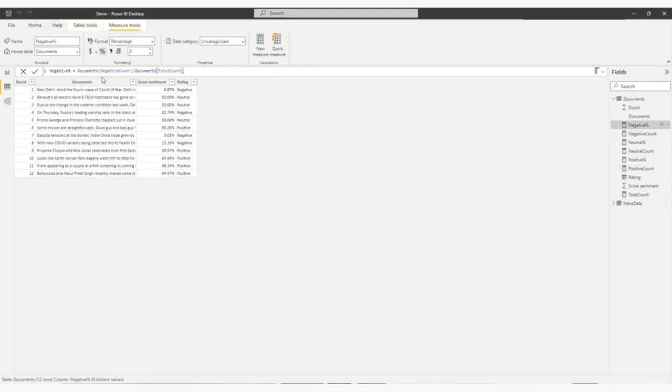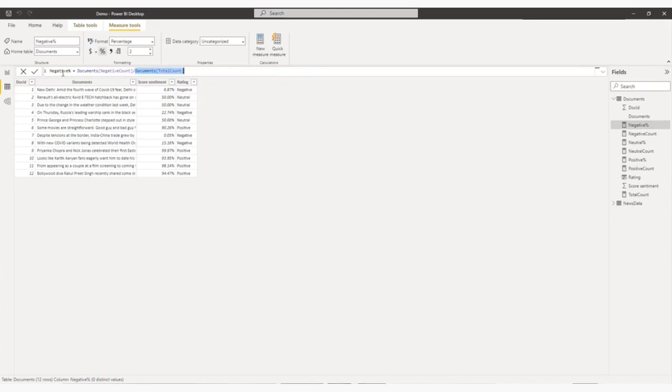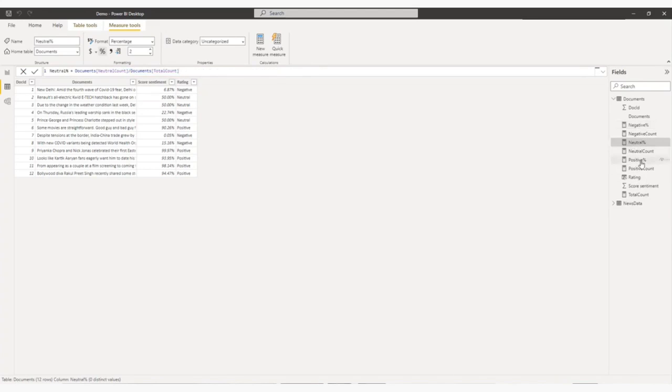This measure already I have created. Divide by document dot total. This measure I have created. So I find out the negative percentage. Similarly, for the neutral percentage and positive percentage.